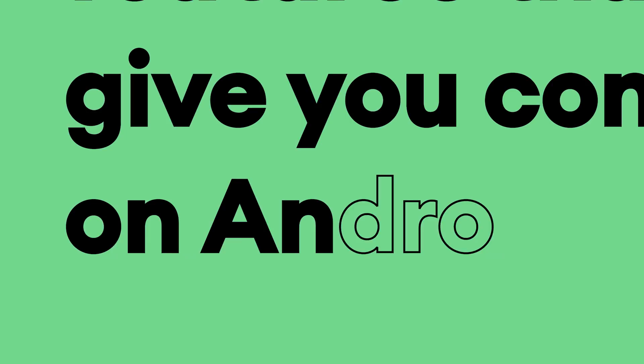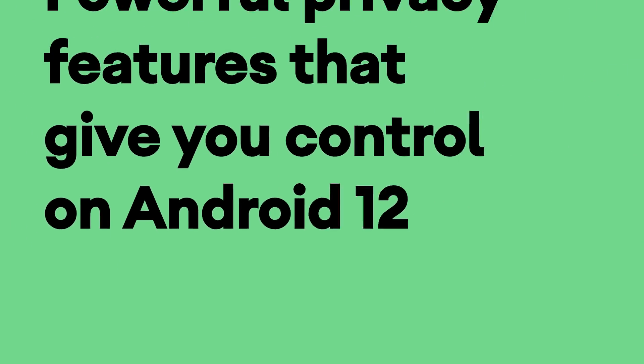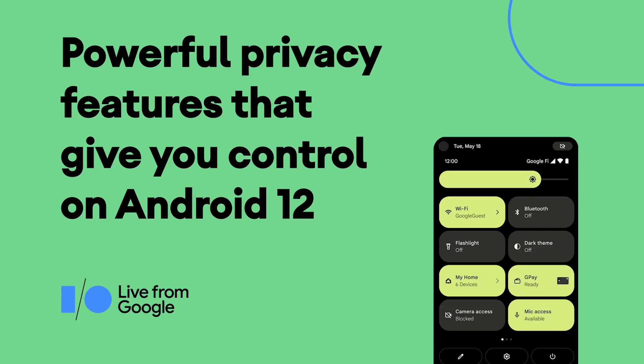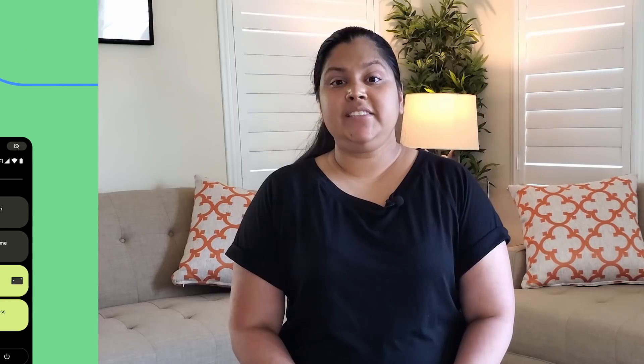Android is focused on building protection into every part of your phone through simple yet powerful privacy and security features. This is why we're excited to talk to you about our new Android 12 features that give you even more control over your data.